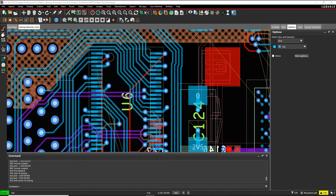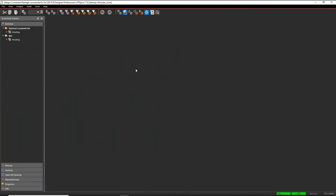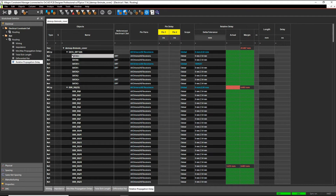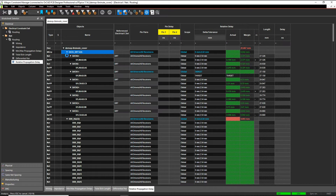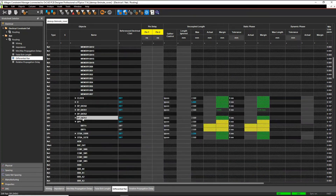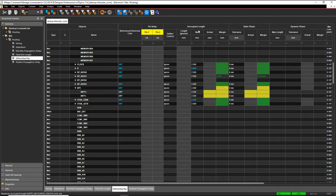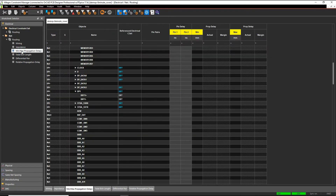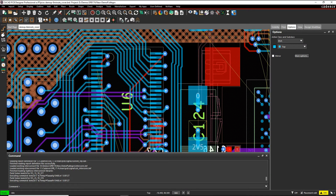So I've got something called the dynamic heads-up display. If we open the Constraint Manager under Set Up > Constraints, and look at the electrical workbook and any of the worksheets — relative propagation delay, for example — you can see I've got some match groups, a differential pair with some static phase, differential pair rules with static phase rules, uncoupled length and static phase, total X length rules, and min match propagation delay rules. Any of these panes will give me the heads-up feedback display when I'm routing, sliding, or adding delay tuning.